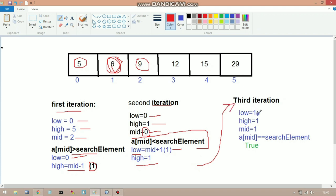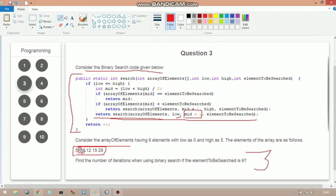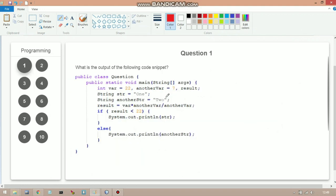In the third iteration, low = 1, high = 1. mid = (1 + 1) / 2 = 1. Check: a[mid] == searchElement? a[1] = 6 and searchElement = 6 — true! So the total number of iterations needed is 3. In 3 iterations we find element 6, which is at location index 1.